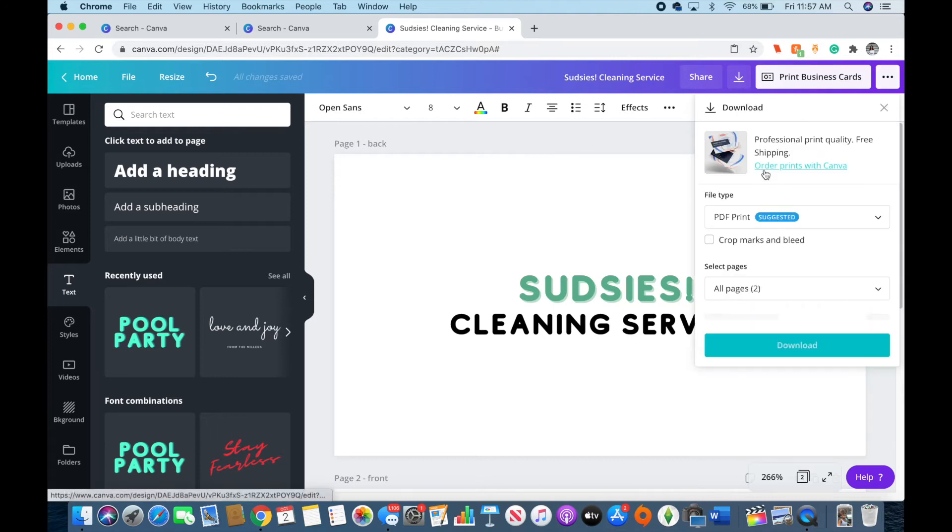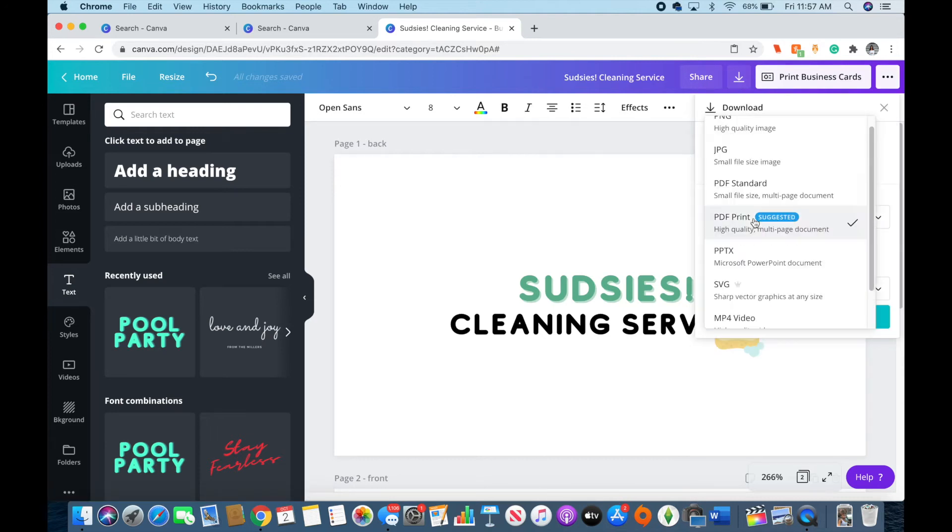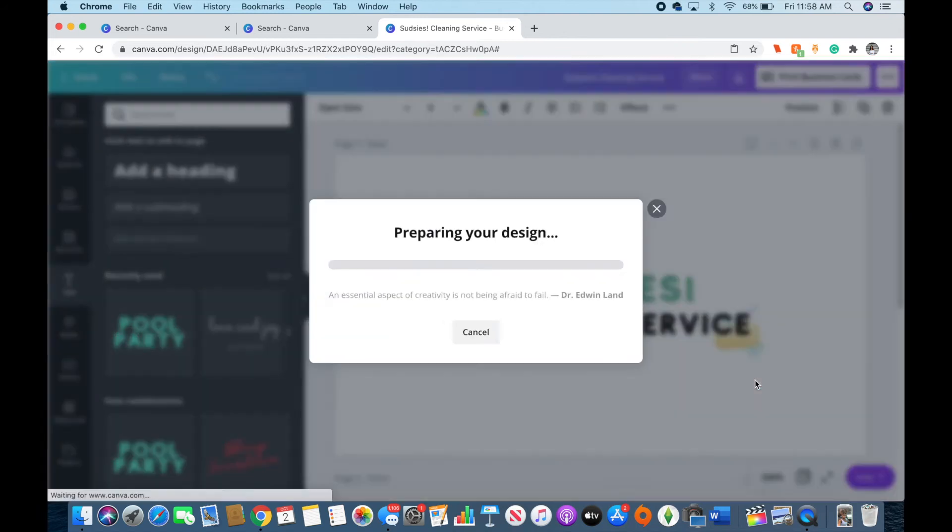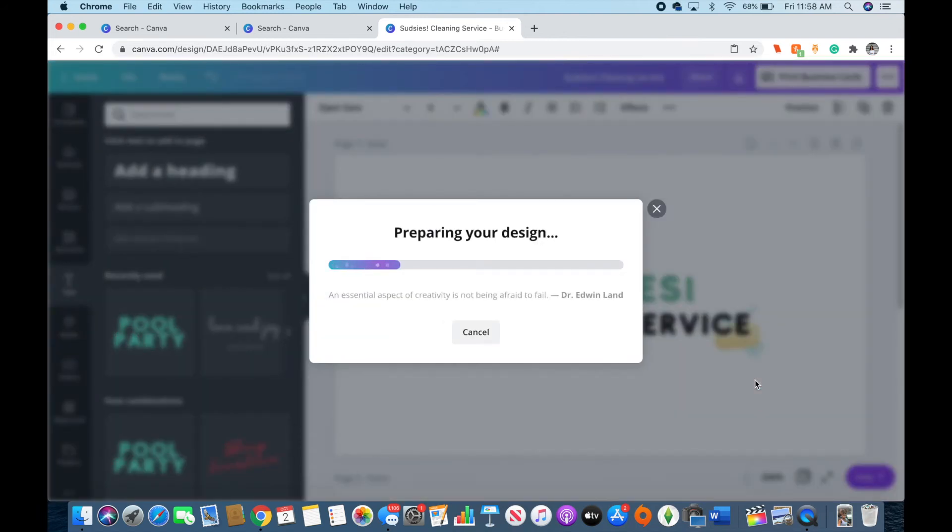And then I'm going to just download it. I'm going to download this one as a PNG file and save it to my computer.